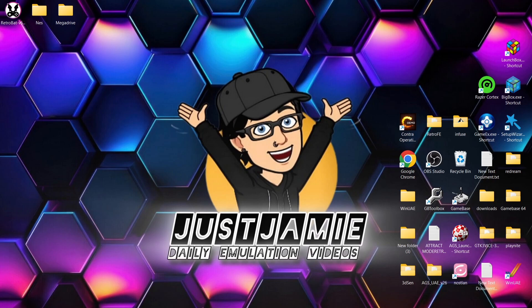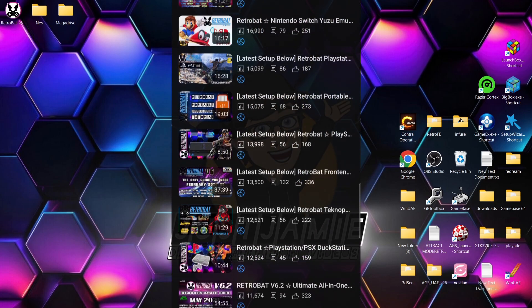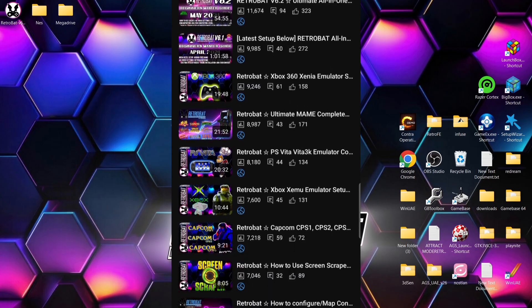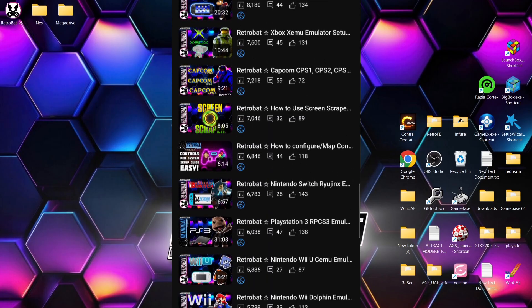Today we're looking at Retrobat, and the latest version is 6.2.1 for Windows PC. We're going to do this as quickly as possible just to give you a taste of what Retrobat has to offer. Bear in mind I've done lots of different setup guides for Retrobat over the past year to year and a half.